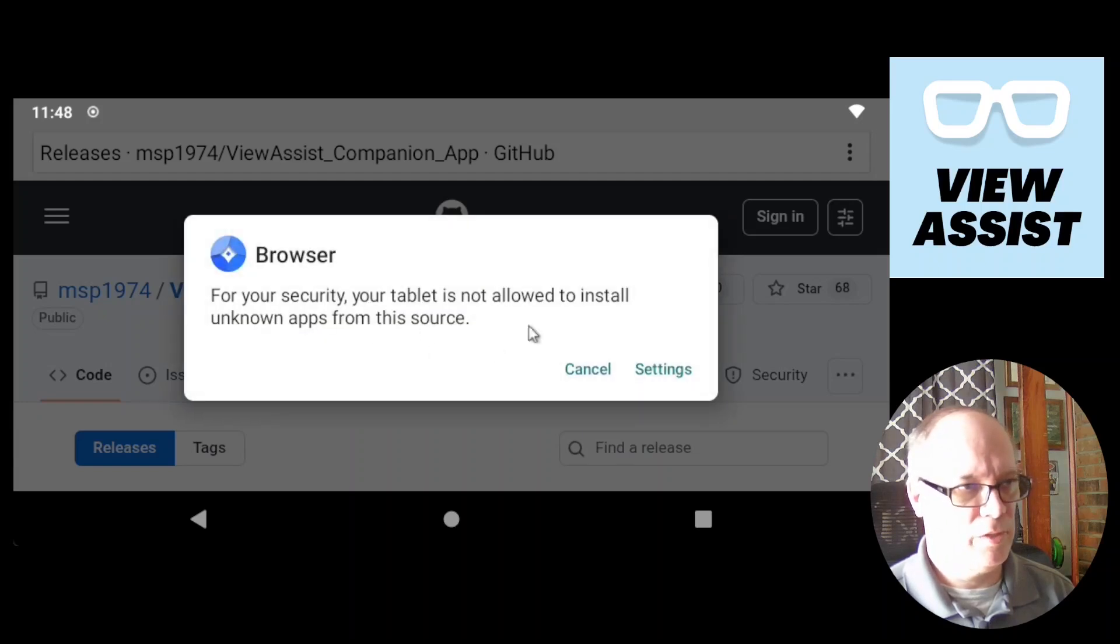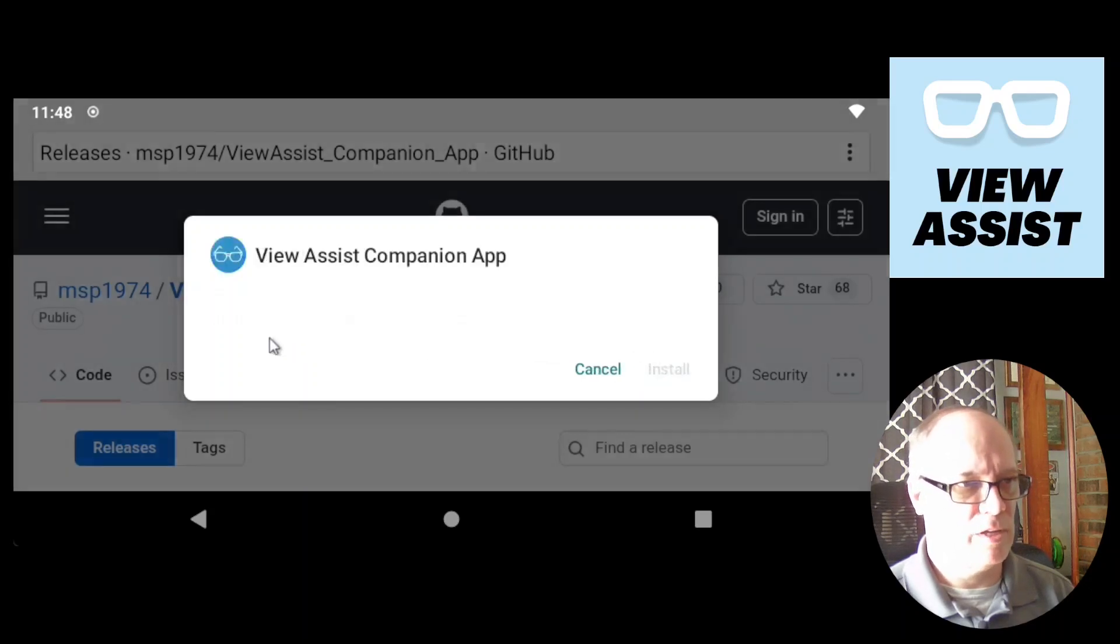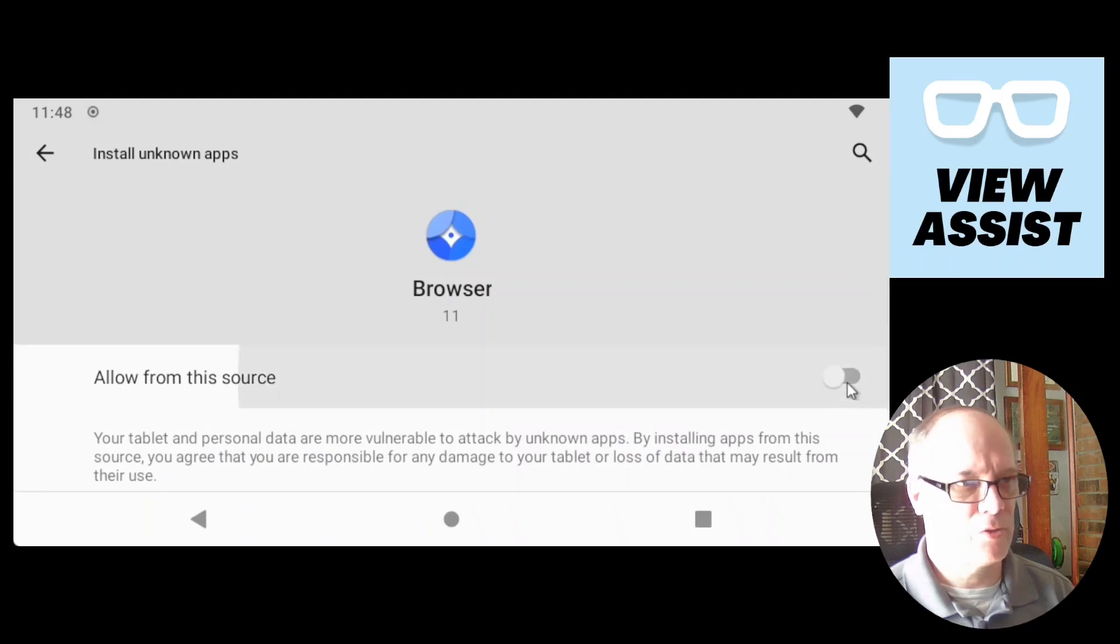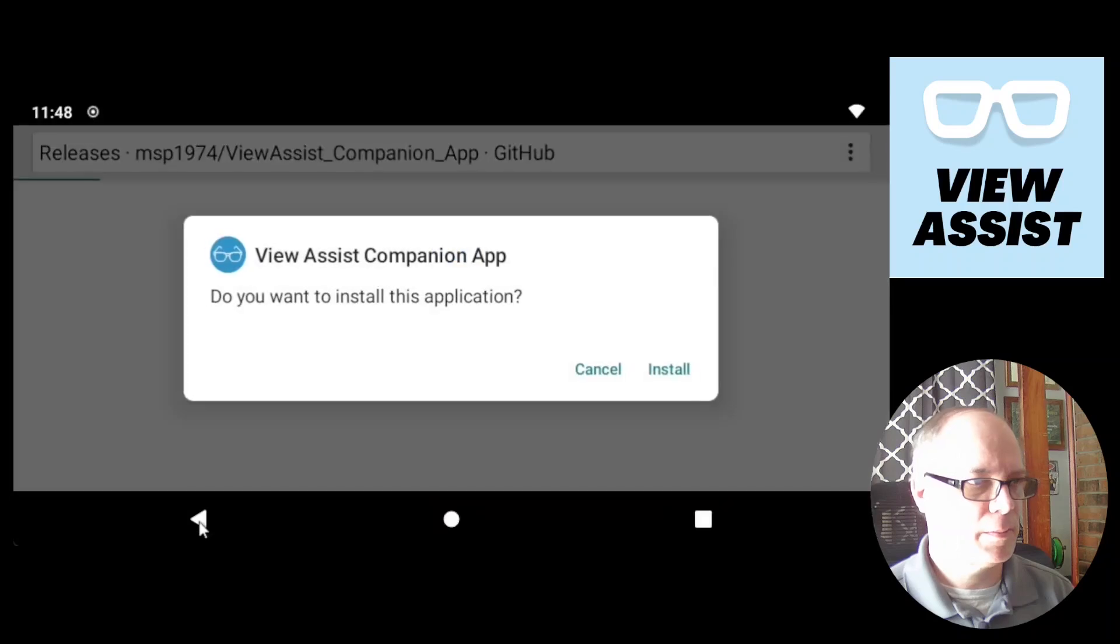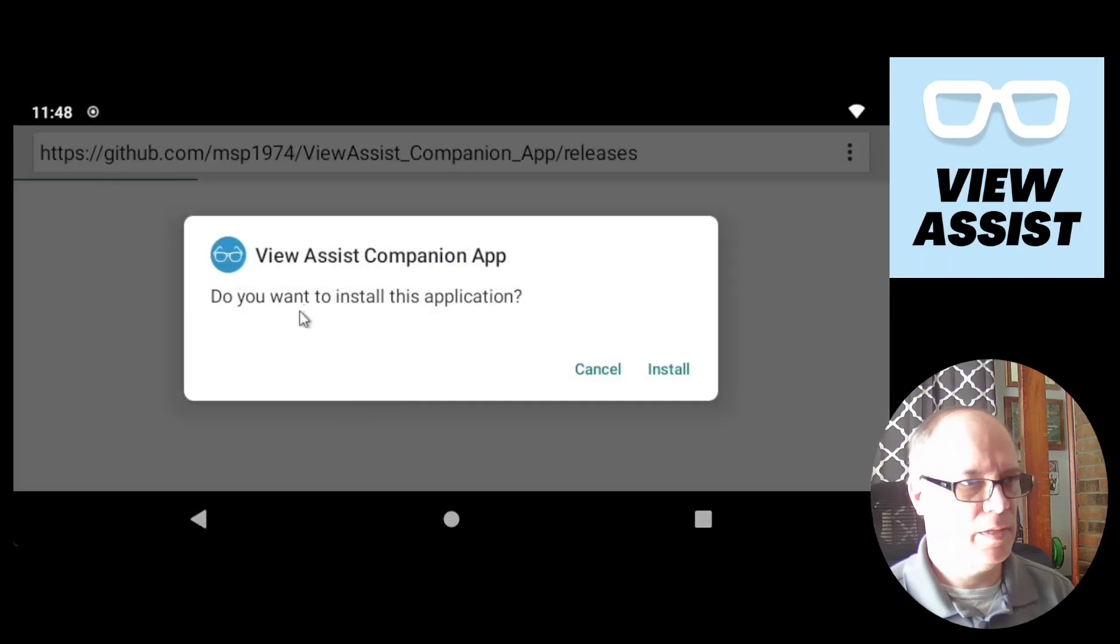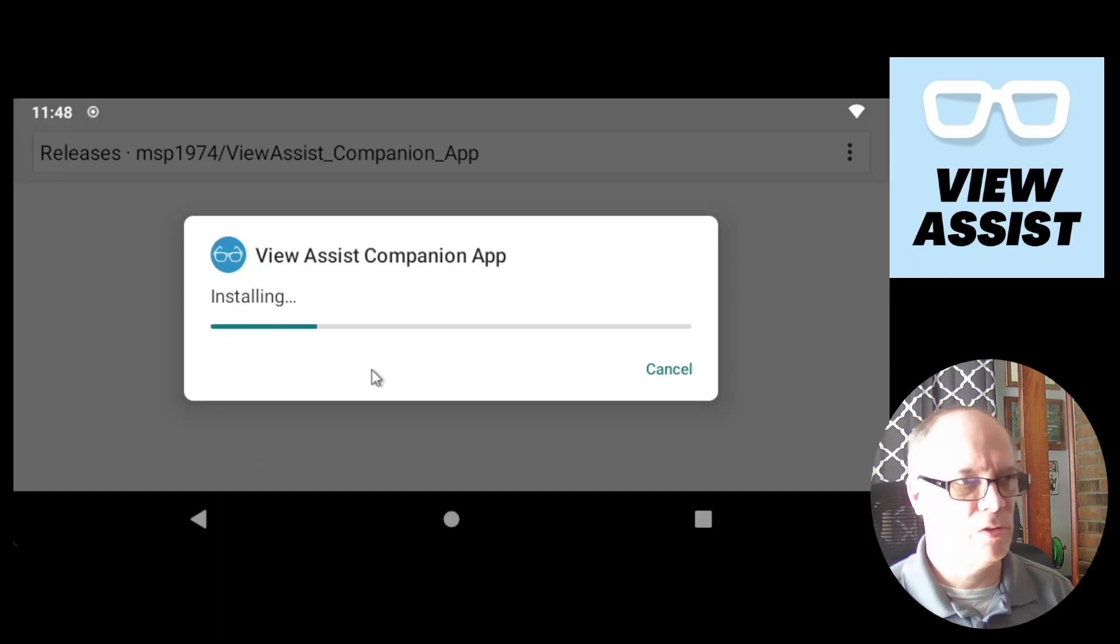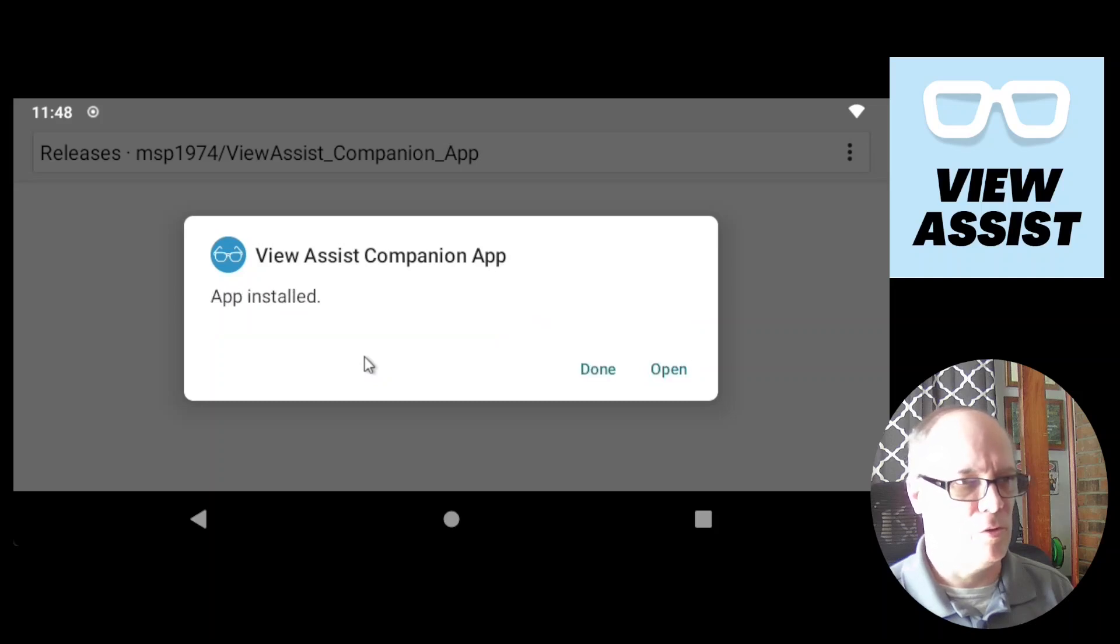We can open it. You may also have this issue where unknown apps from the source is not allowed. Just go to settings. And then we'll say allow from this source. And then hit back. And then it says, do you want to install this application? And yes we do. So we'll hit install.